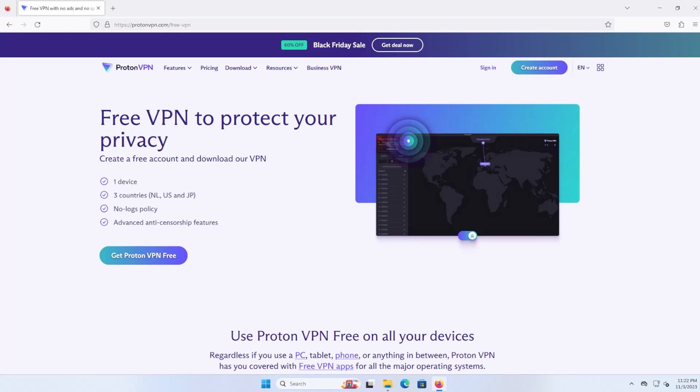There are some caveats because it's free. Many people do use it, including myself, so the speeds won't be as good, and there are only a limited number of countries you can connect to, just a handful.